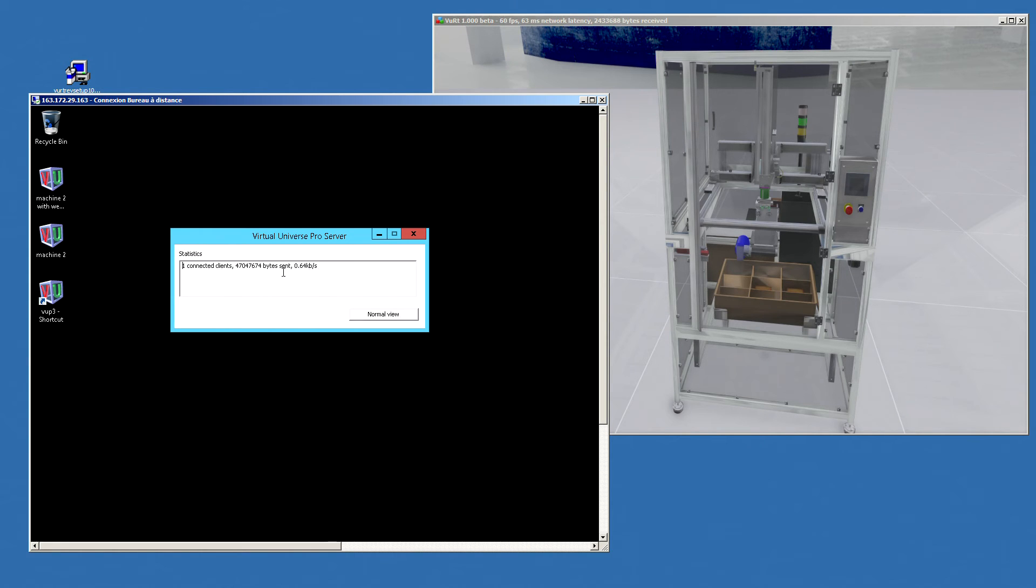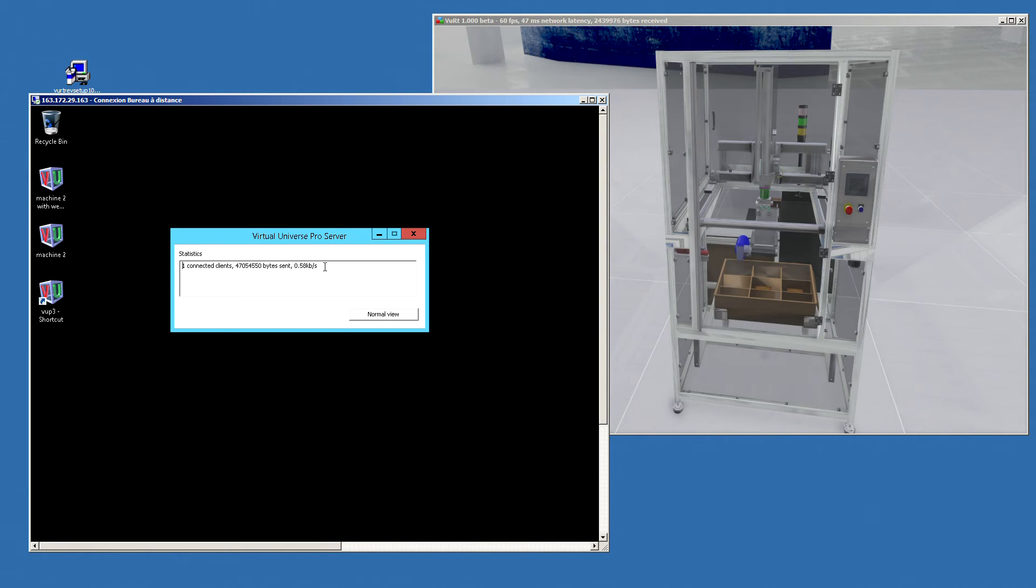And we can see that there is only Virtual Universe Pro running as a server and showing only statistics, how many clients are connected, how many bytes are sent. As we can see, the amount of data is very low for this simulation.